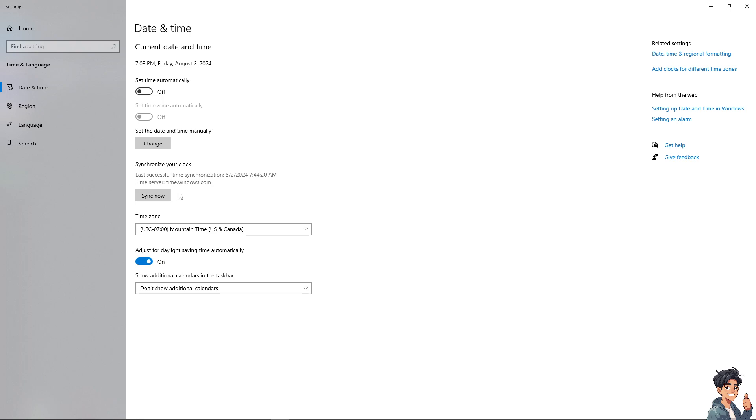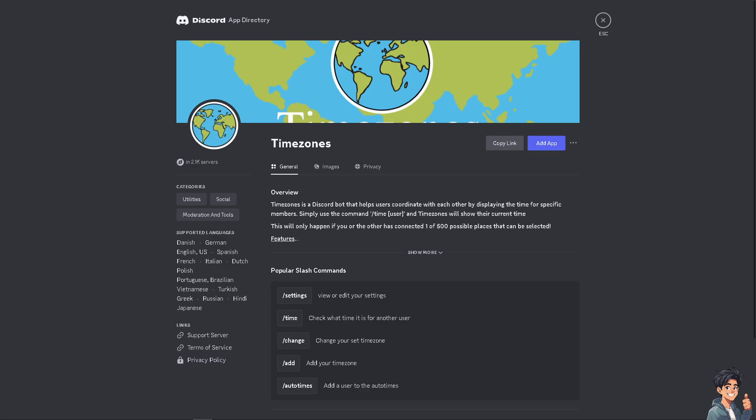The next thing you can explore is the app directory. There are many Discord bots that offer timezone features to help manage events and schedules across different timezones. One of the best is called Timezone—I use this a lot.